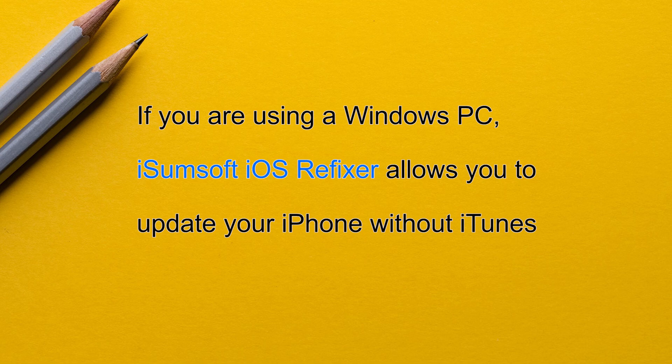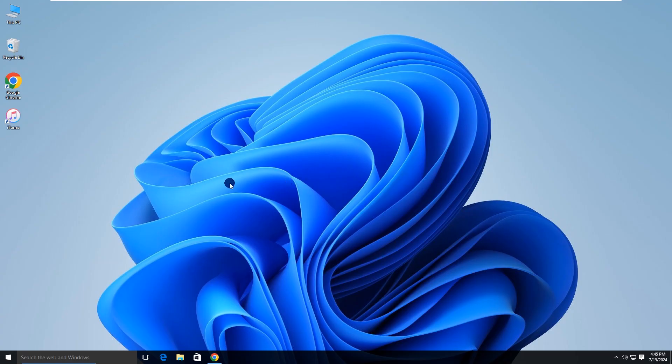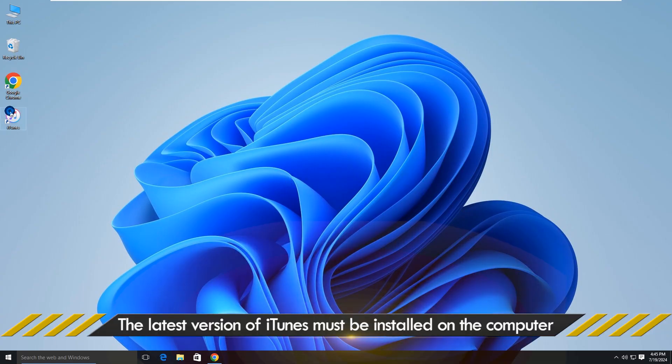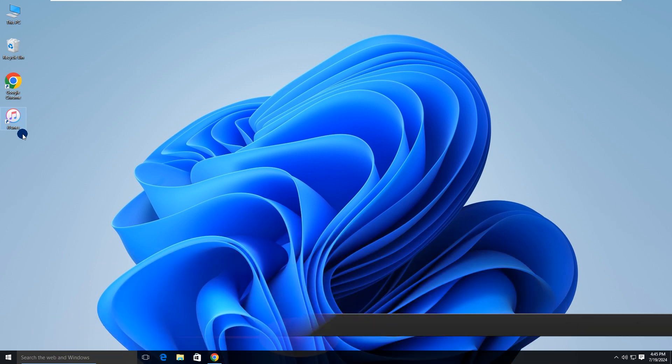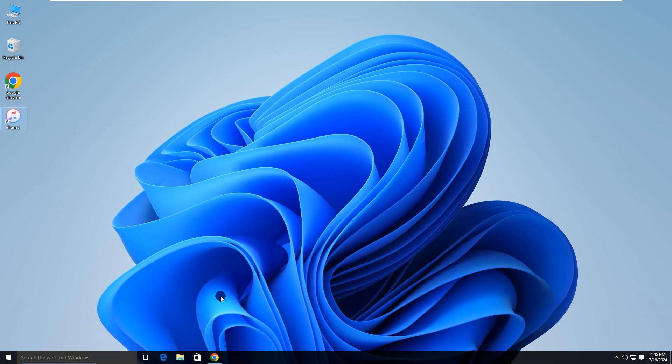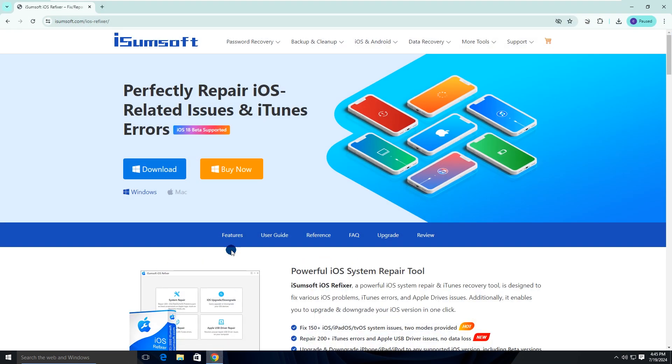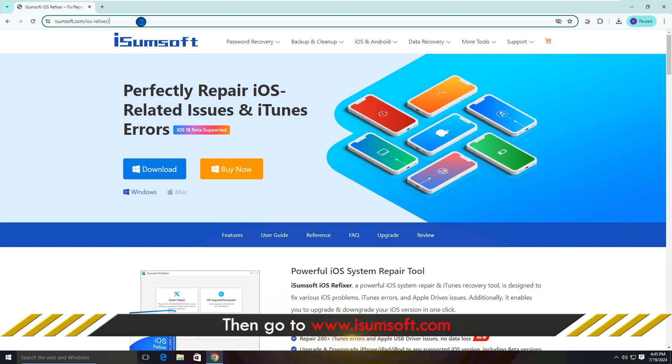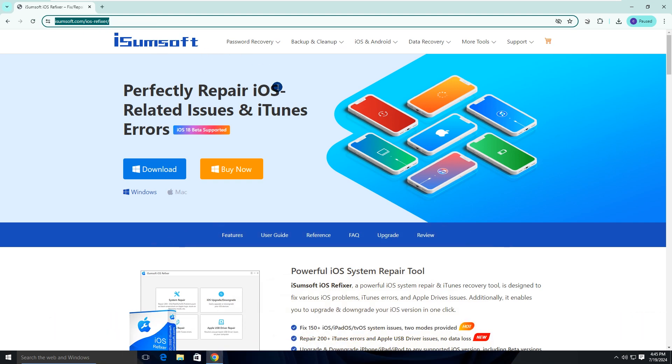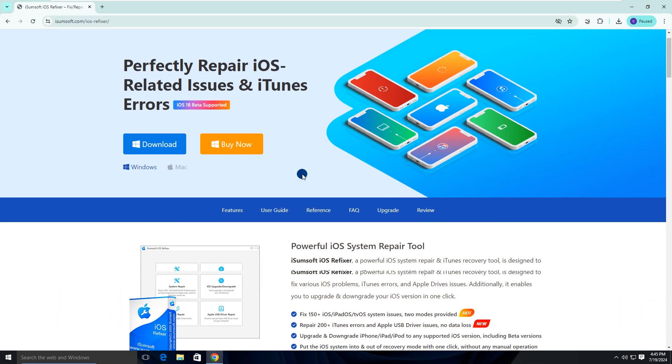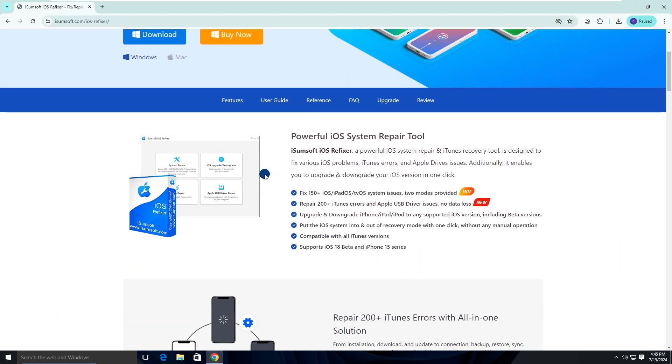Let's get into it. Make sure iTunes is installed on your computer, but you don't need to use iTunes. Then open the iSomsoft iOS Refixer web page. This is a powerful iOS system repair tool that can easily fix all kinds of iOS problems and upgrade or downgrade iOS.